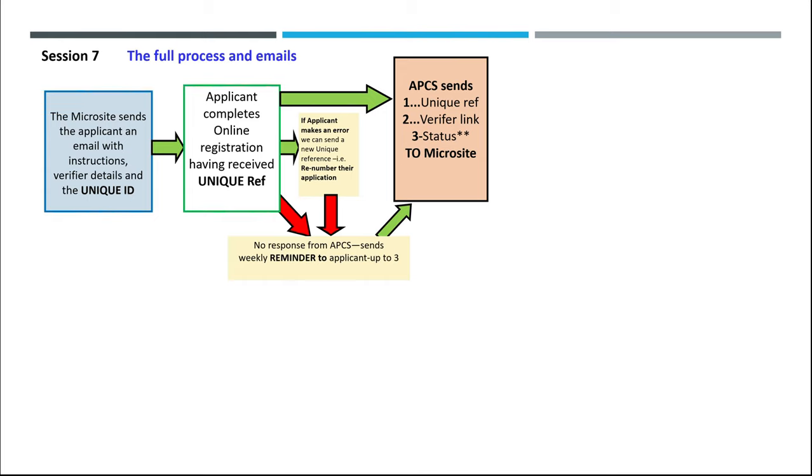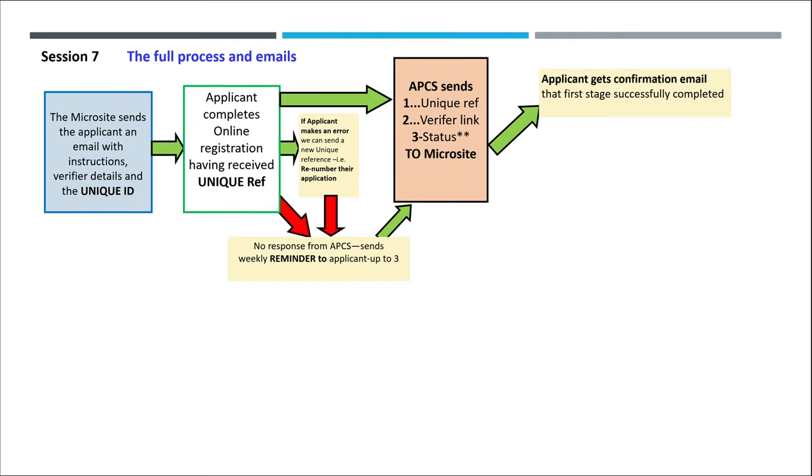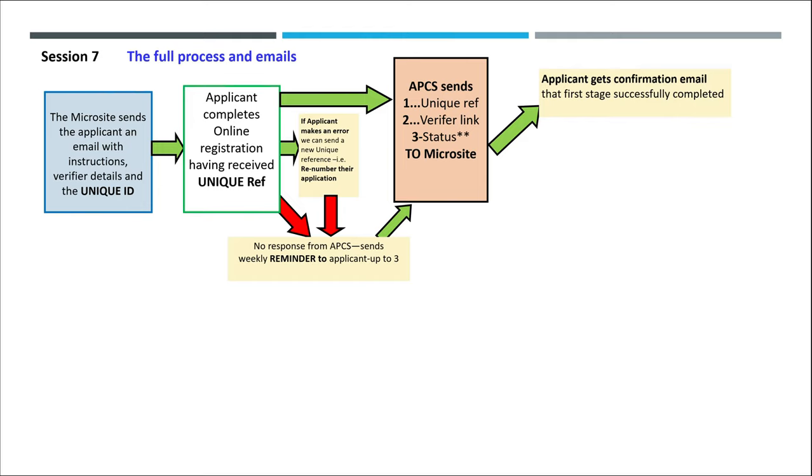Having successfully completed their application, APCS sends back the unique reference, the verifier link, and the status to the microsite. The applicant gets a confirmation email that the first stage has been successfully completed.